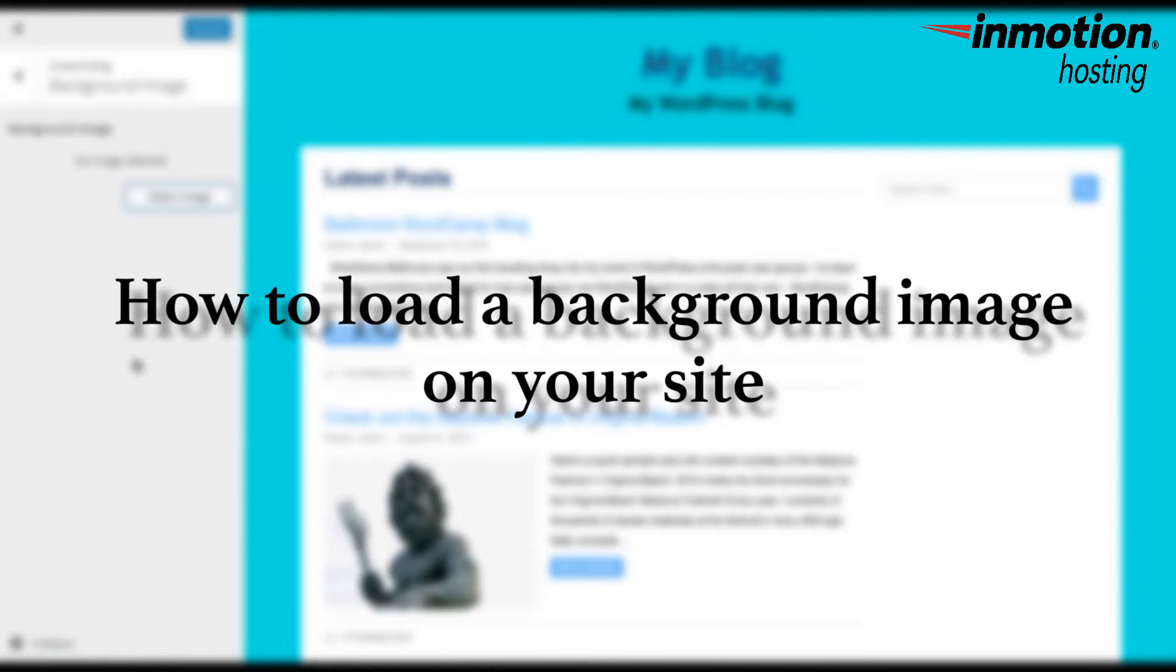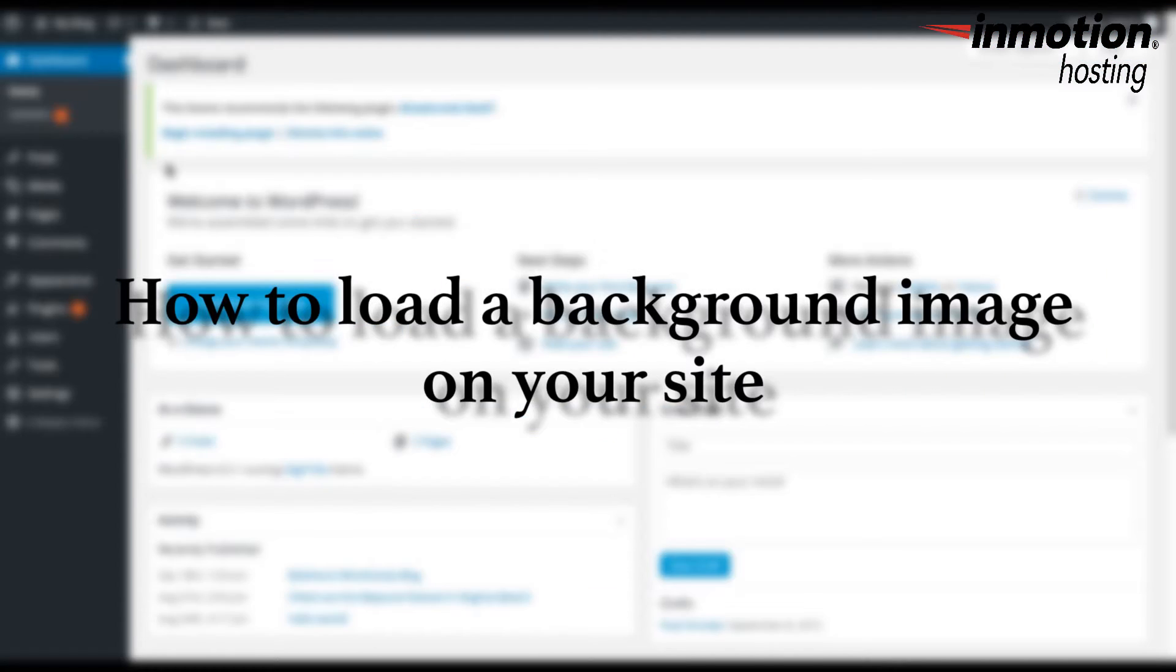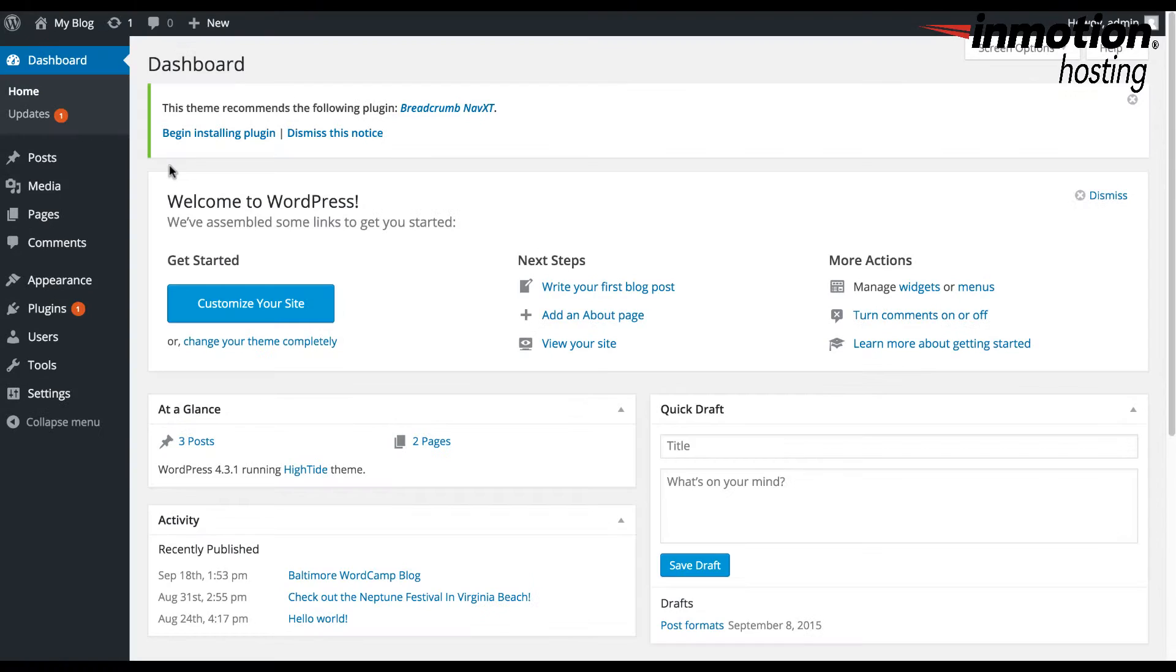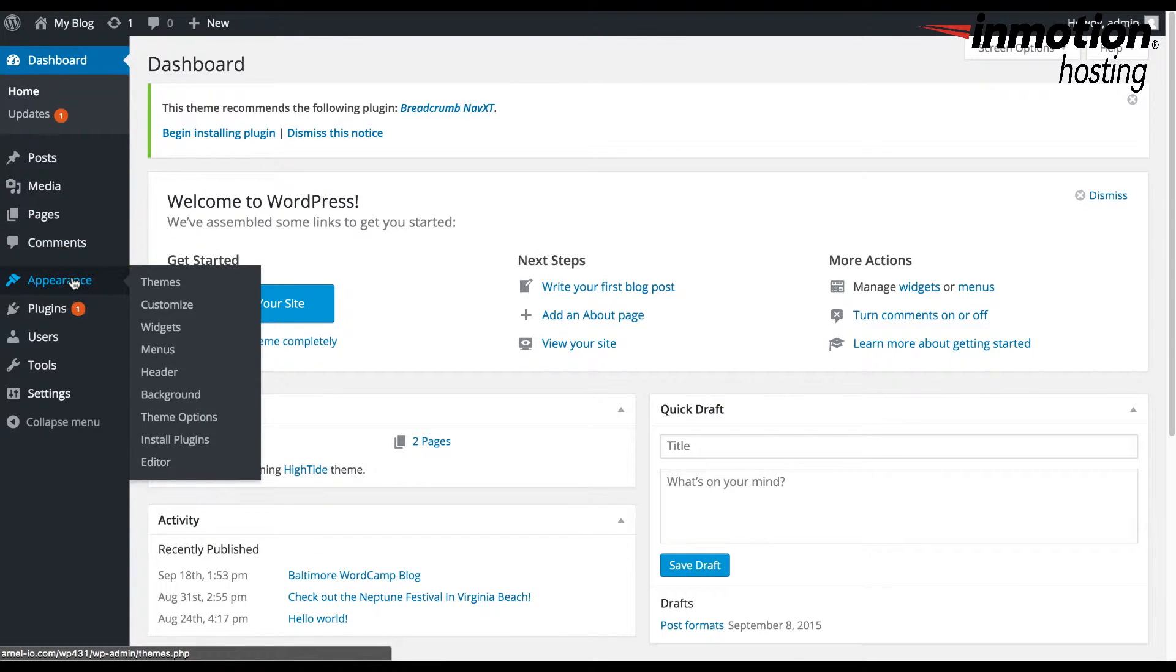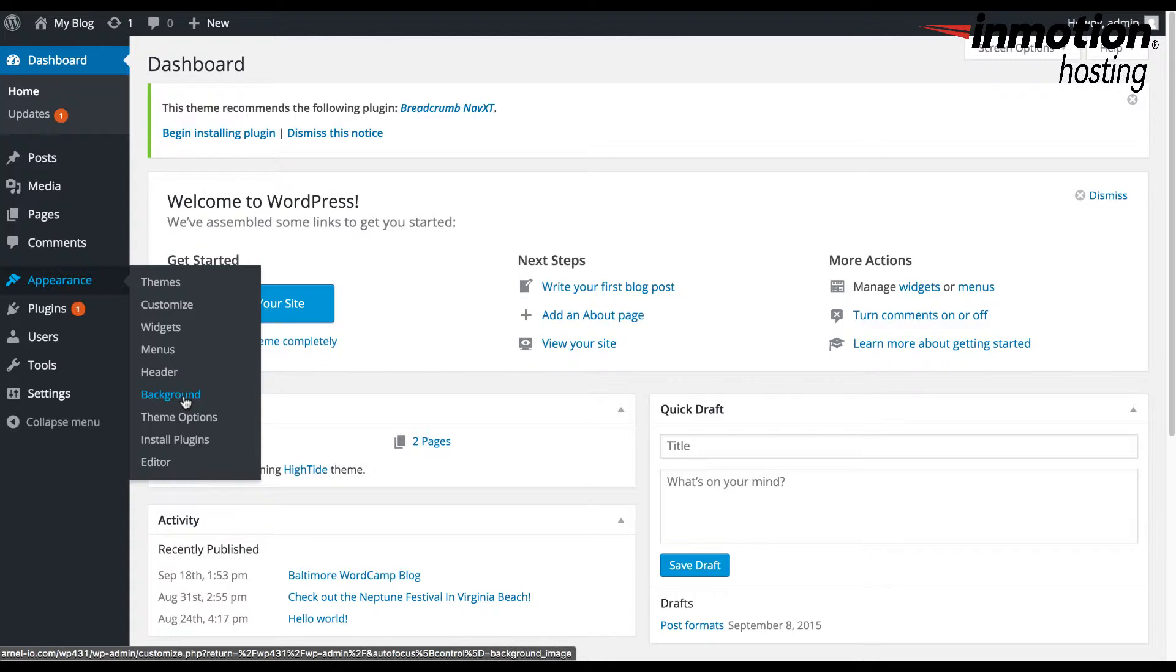How to load a background image on your site. Log in to the WordPress administrator. Click on Appearance, then click on Background, or click on Customize and then Background Image.